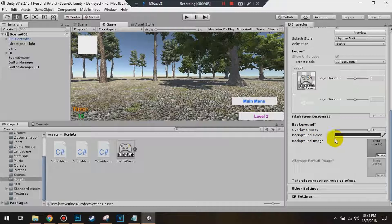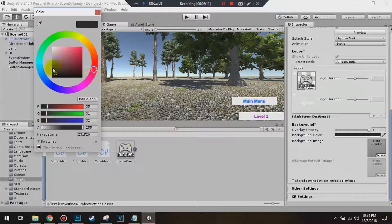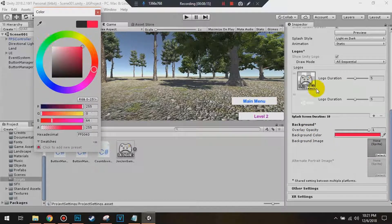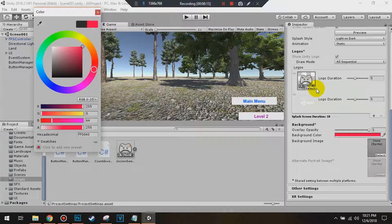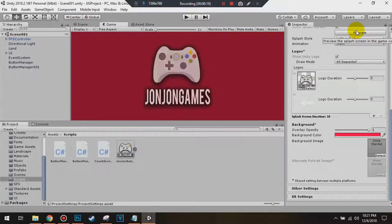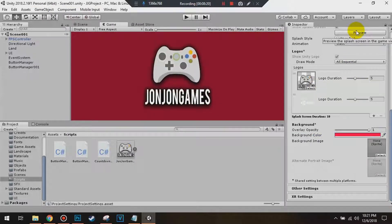You can also change the different background color. You can switch it to white, for example. Change it to Color and hit Preview. That's pretty cool.